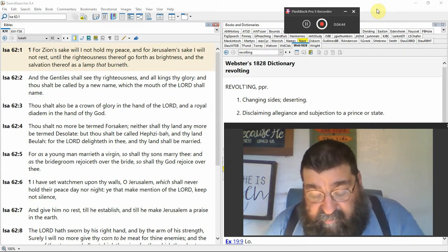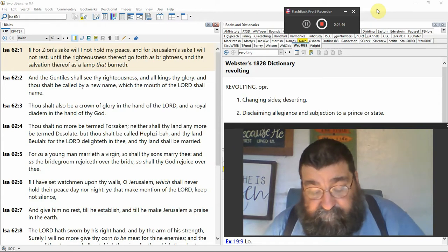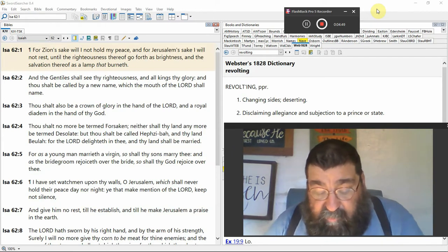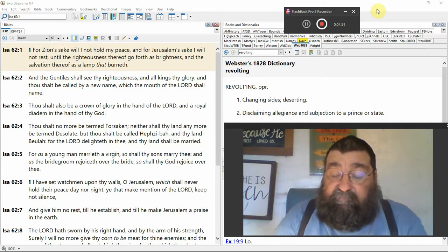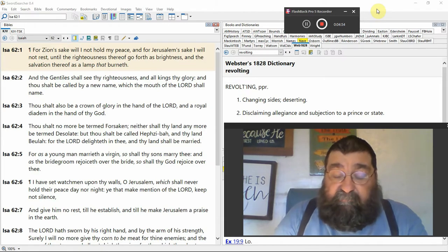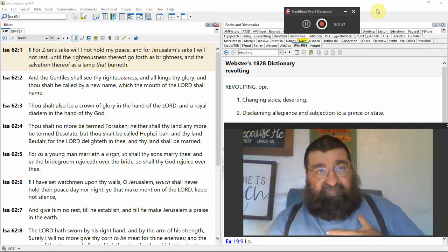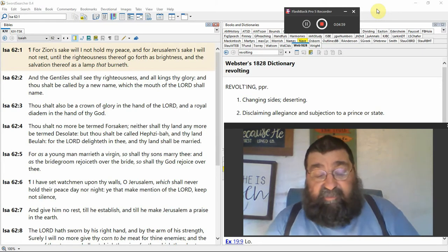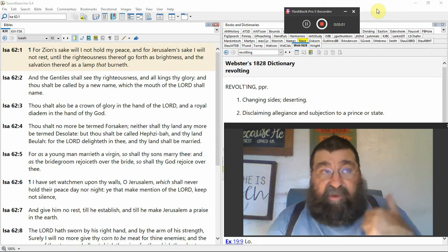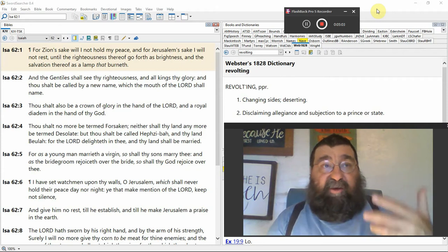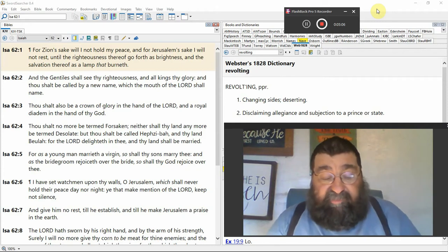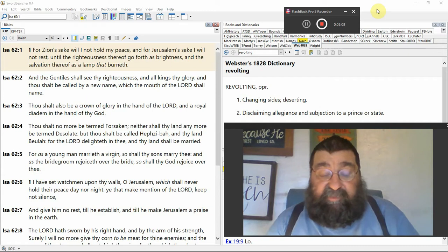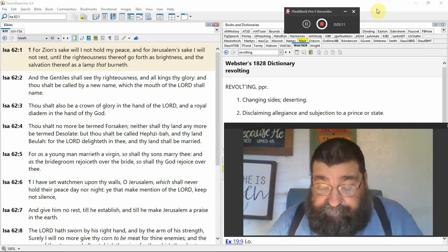Thy glory, thou shalt be called by a new name which the mouth of the Lord shall name. There's going to be a lot of new names coming up. Christians get a new name. We're going to get a new name that fits our character on our Christian walk, and I can think of some unreliable good names for the worldly Christians today.